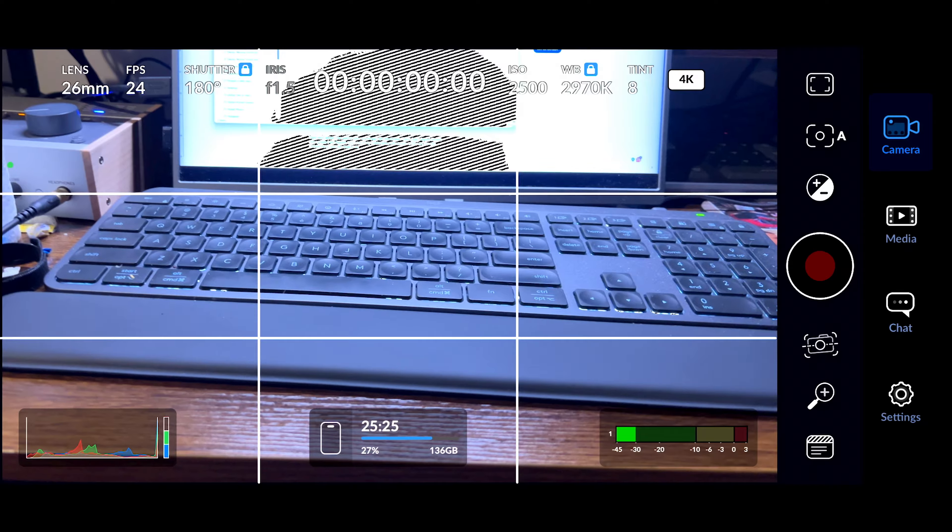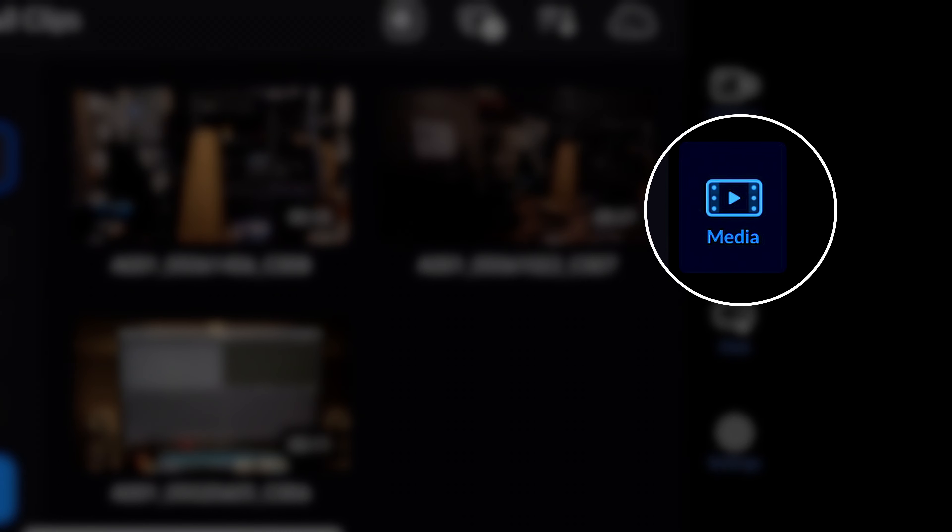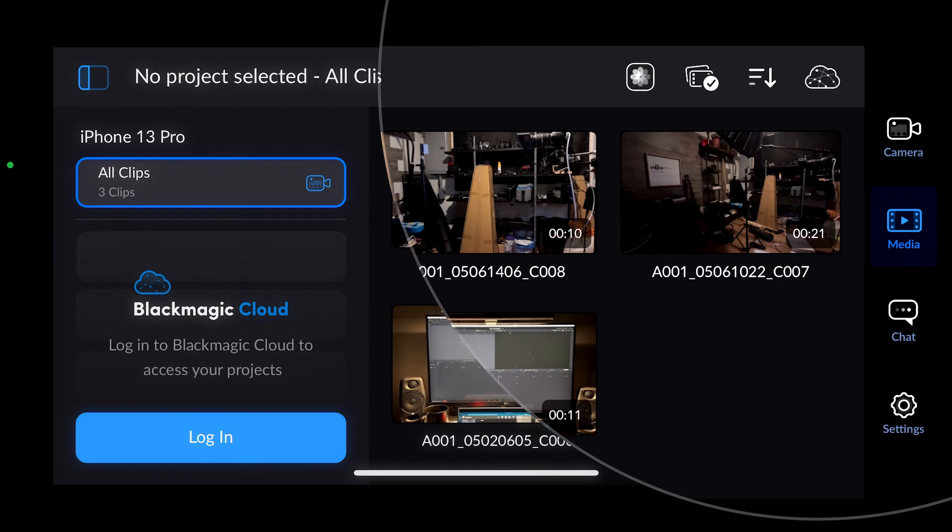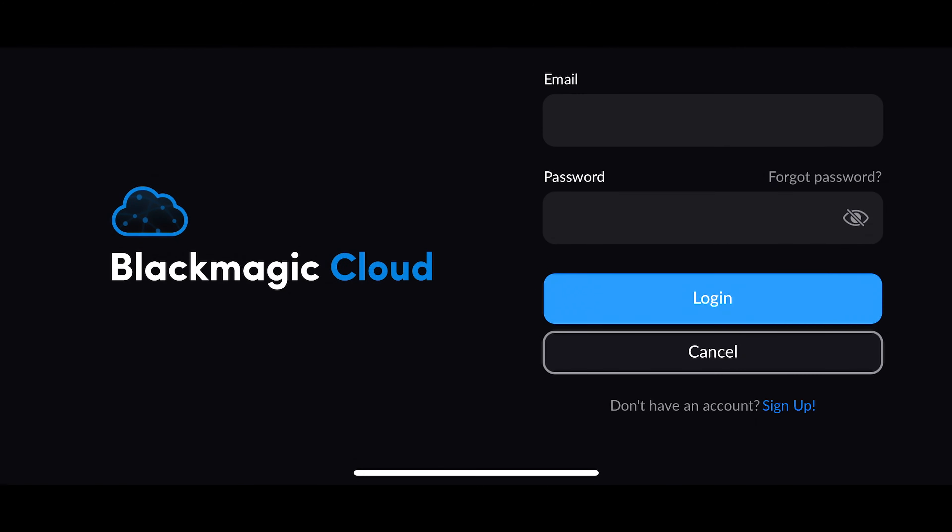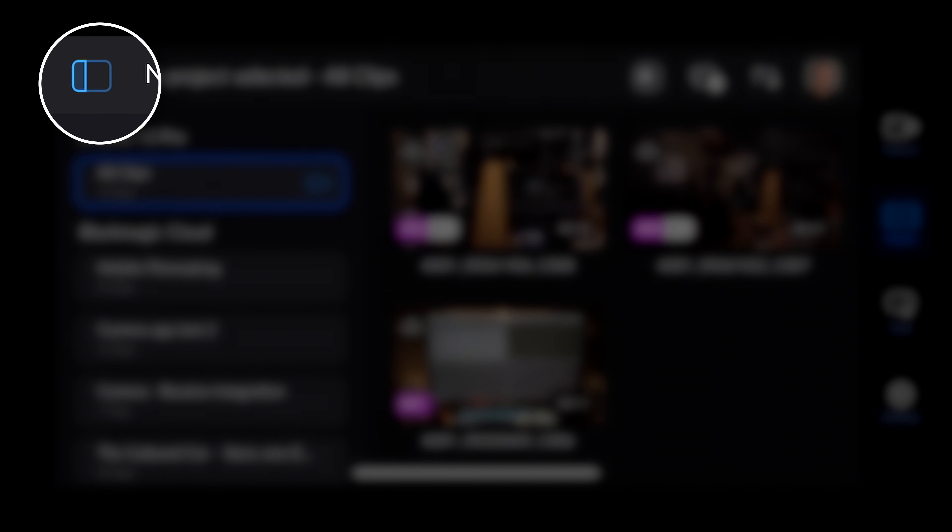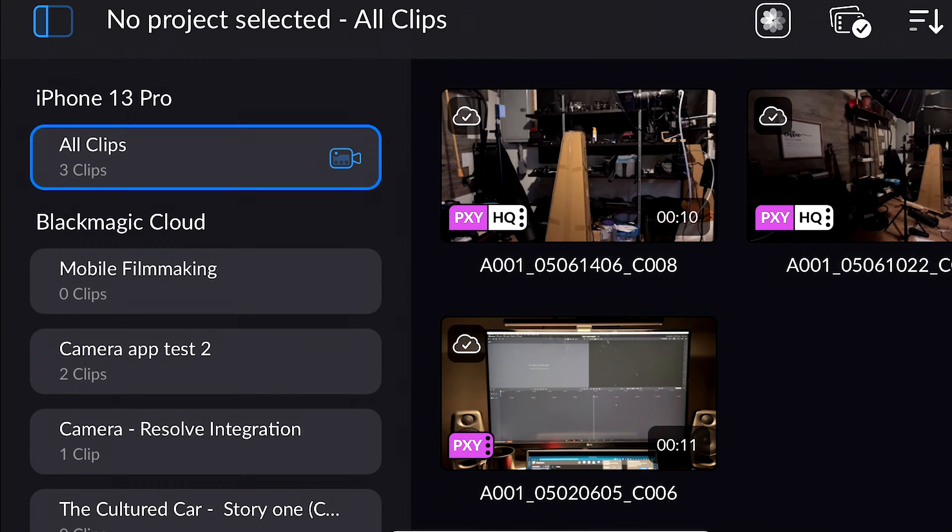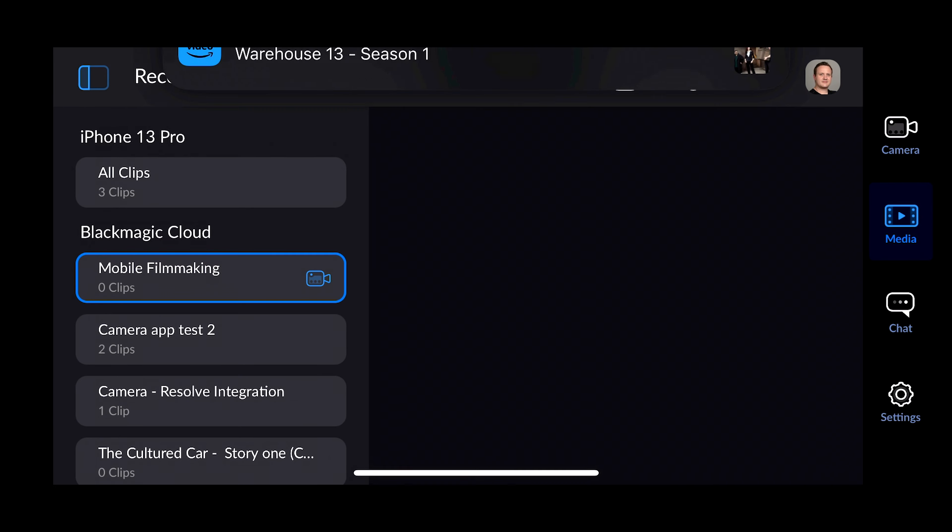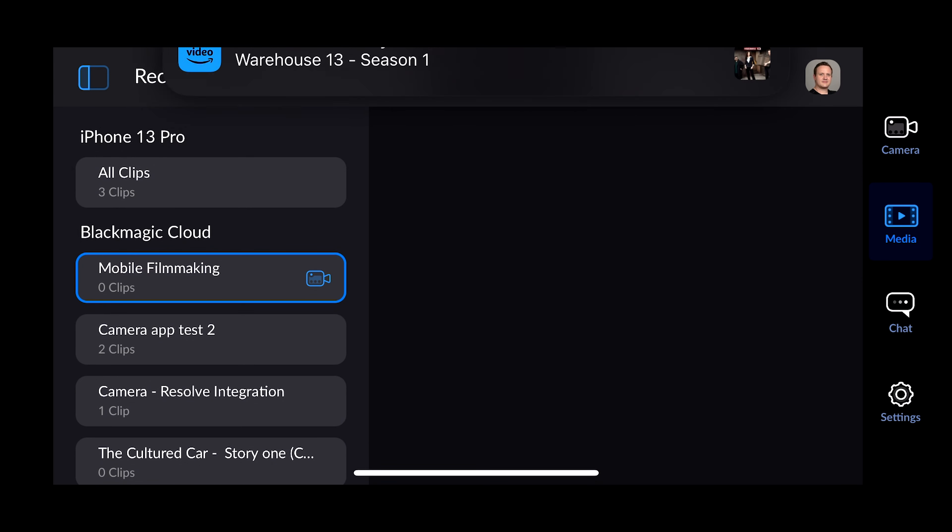For now, though, we need to go into the Media tab of the camera app. This is where you can find all of the clips that you've recorded, and it's also where you can log into Blackmagic Cloud so you can sync the app with DaVinci Resolve. To do this, simply click on the cloud icon in the top right of your screen, enter your credentials, and click Log In. From there, click on the switch icon in the top left of the Media tab. In the Blackmagic Cloud section, simply select the project that you want to upload your clips to. This will ensure that when you record a clip, it will automatically be placed in the correct project.